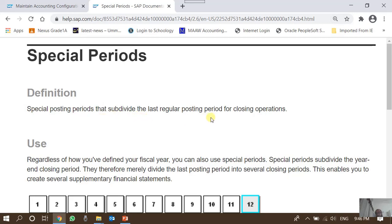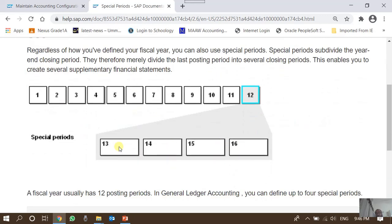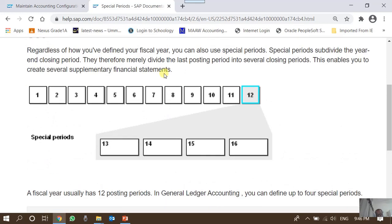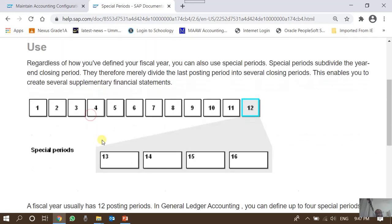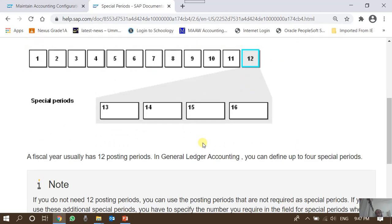According to SAP help, special posting periods subdivide the last regular posting period for closing operations. Regardless of how the fiscal year is defined, you can always use the special periods, which subdivide the year-end closing period. This allows us to create several supplementary financial statements — one up to period 12, another up to period 13, then 1 to 14, and so on, each accounting for entries posted in those specific posting periods.